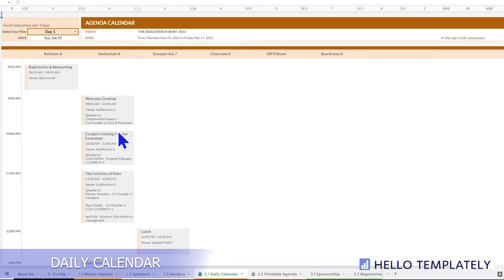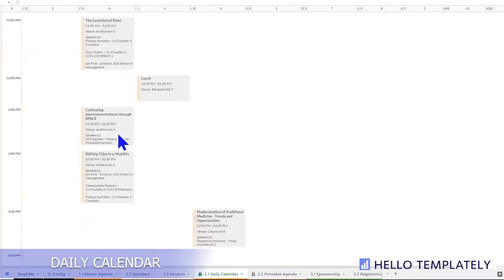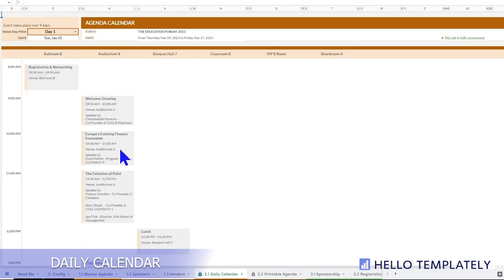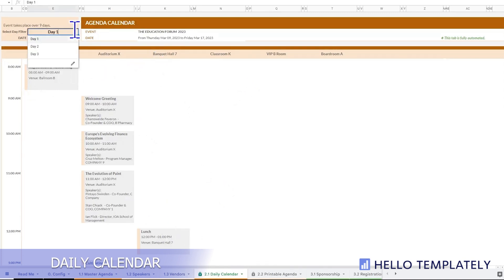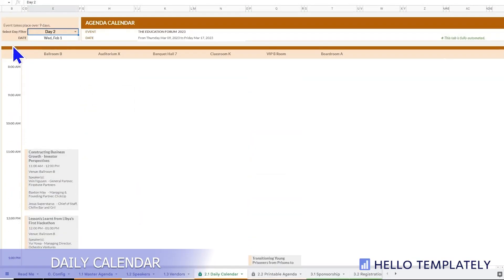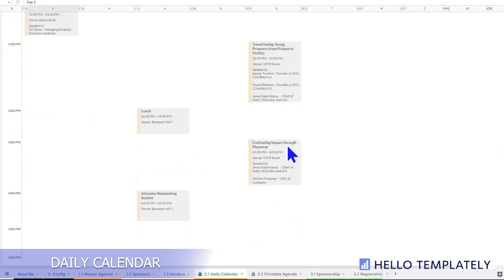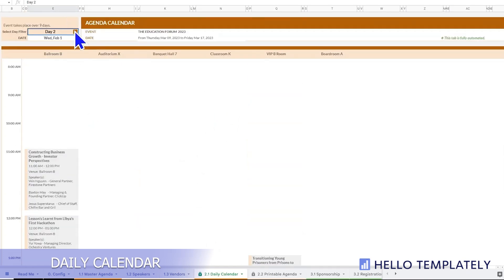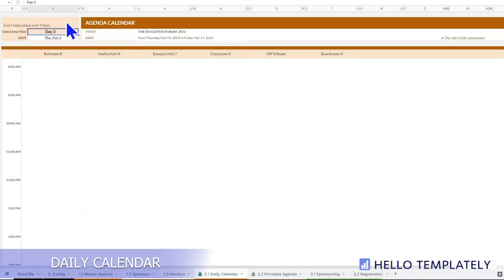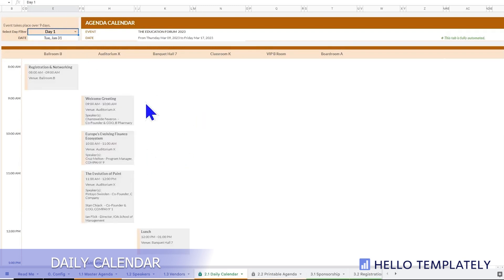We come to the calendar view, where we can see the different events. Each column is a different venue, which allows for events happening simultaneously. We can cycle through the number of days. Here we see day two with simultaneous events happening in different rooms of the venue. Day three has only one event. This is a very important way to visualize your agenda and what is happening simultaneously.